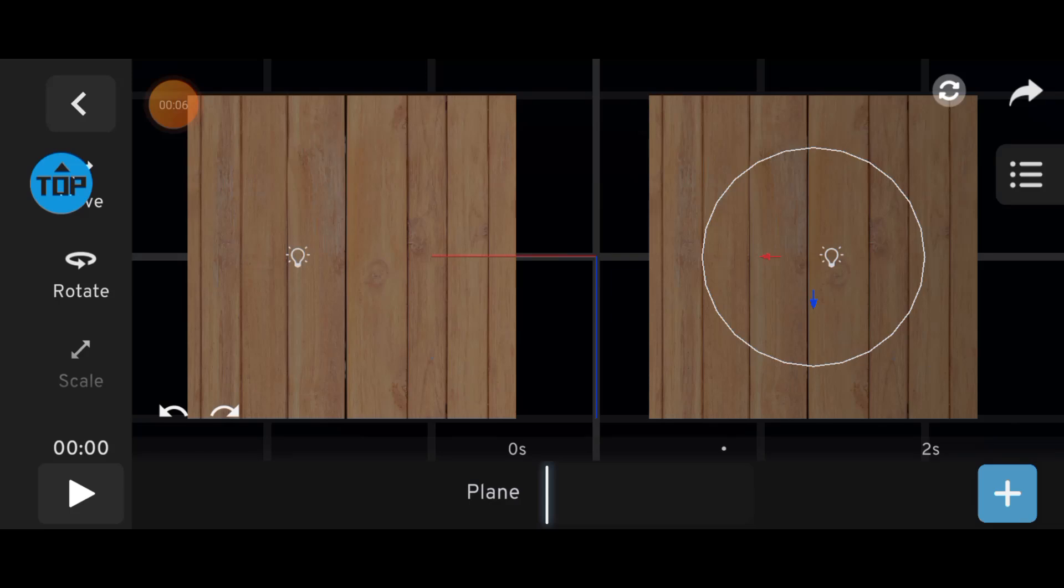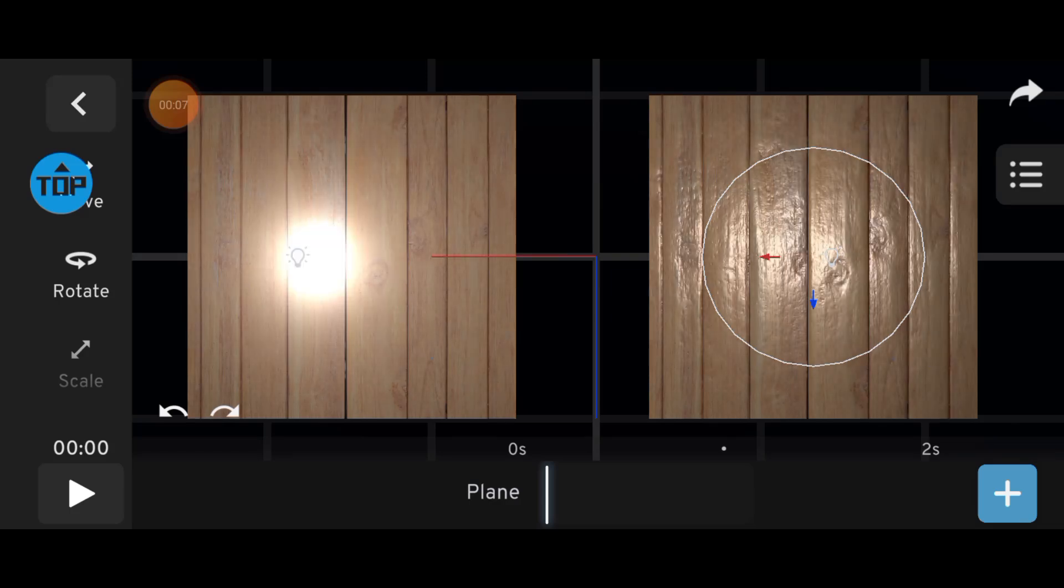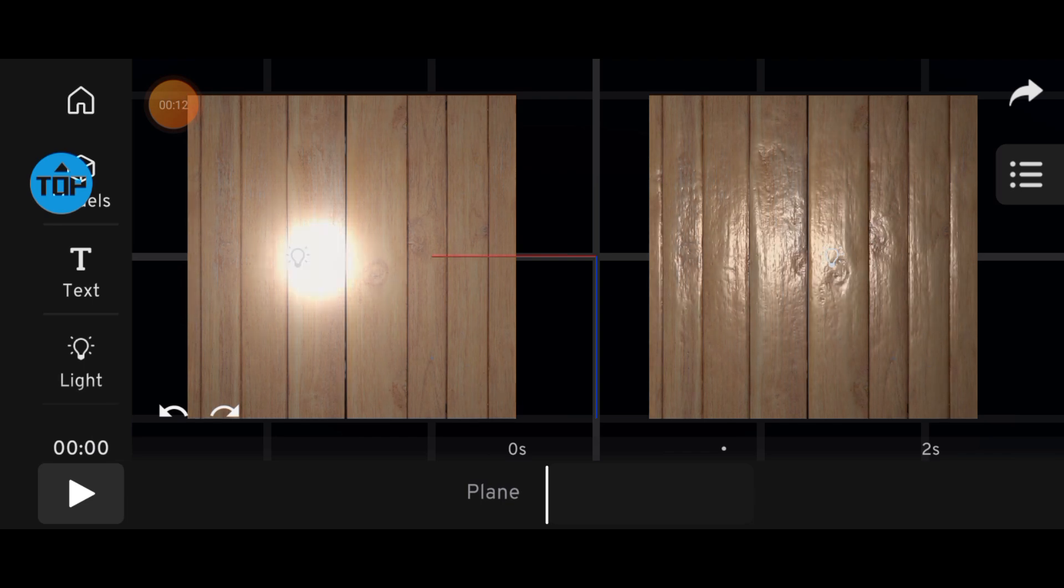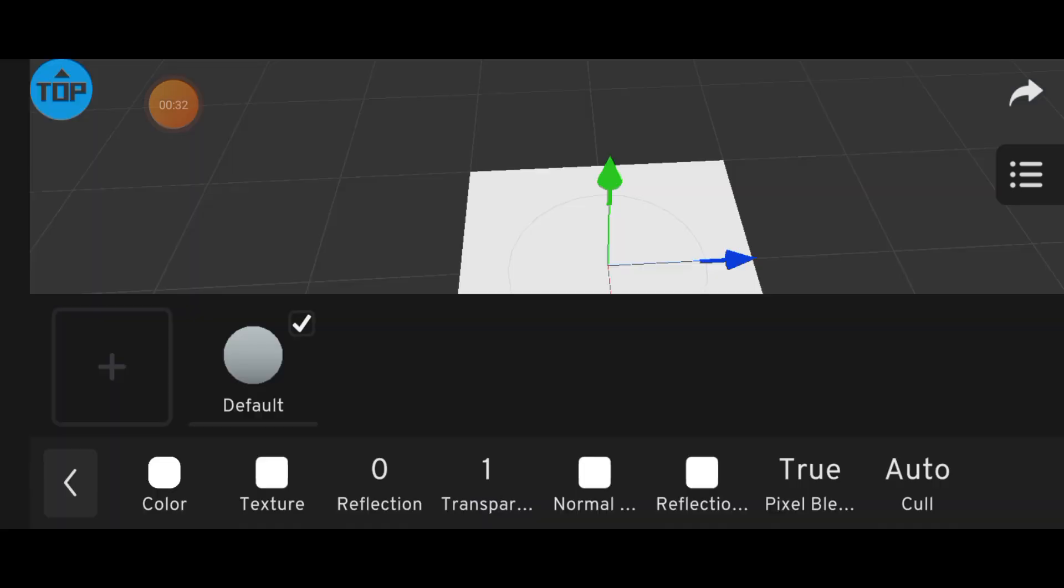Welcome back. In this video, I'll be showing you more about reflection and normals in Prisma 3D. Let's start with reflection.